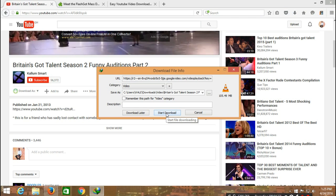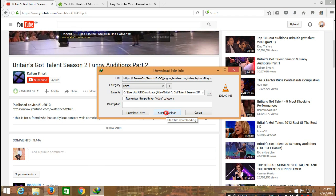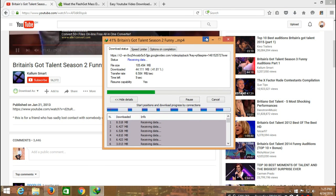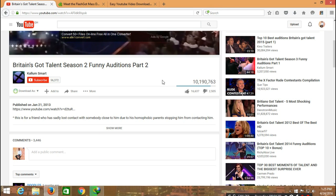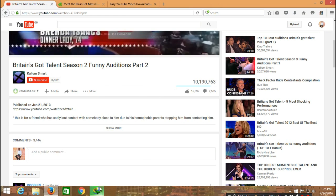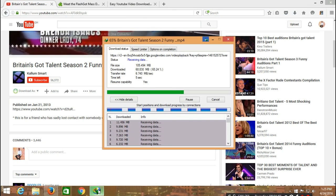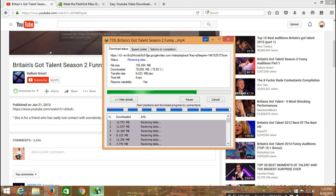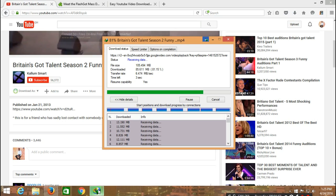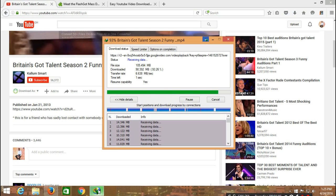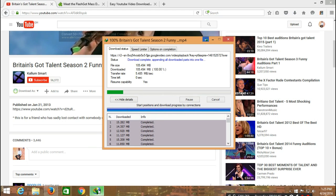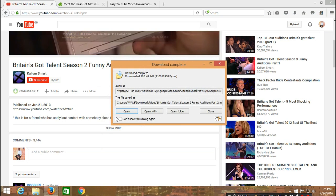As soon as you press OK, the IDM should pop up. Then you click on start download and automatically the IDM will download your video without you passing through any hassle.